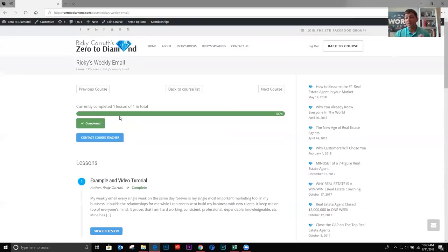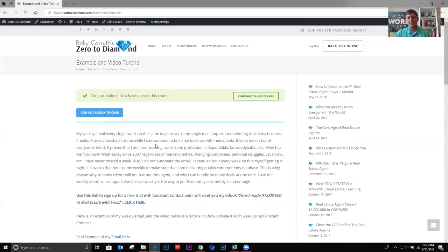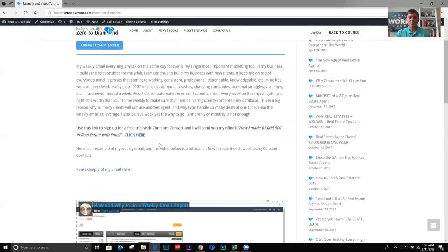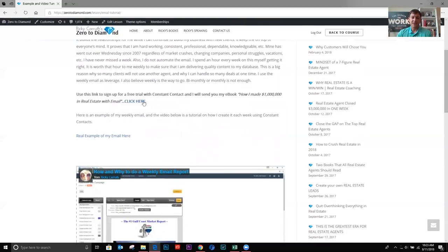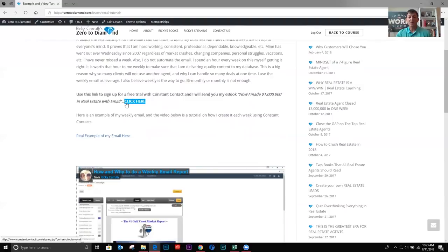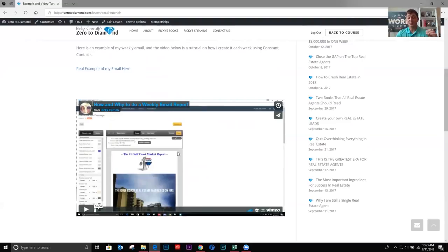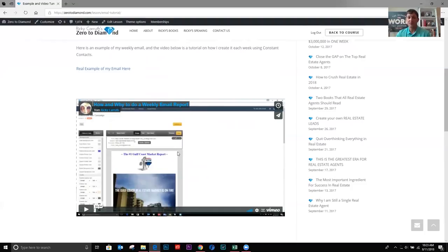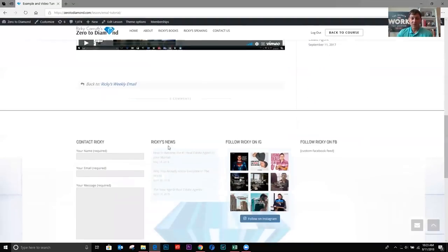Okay. Now we have my weekly email. This lesson takes you through the weekly email. It gives you the link to sign up for constant contact and get the ebook, how I made a million dollars in real estate with email. And here's a video tutorial on how I build the email to screen share. I do a tutorial on exactly how I build my email. So that's going to bring you tons of value.